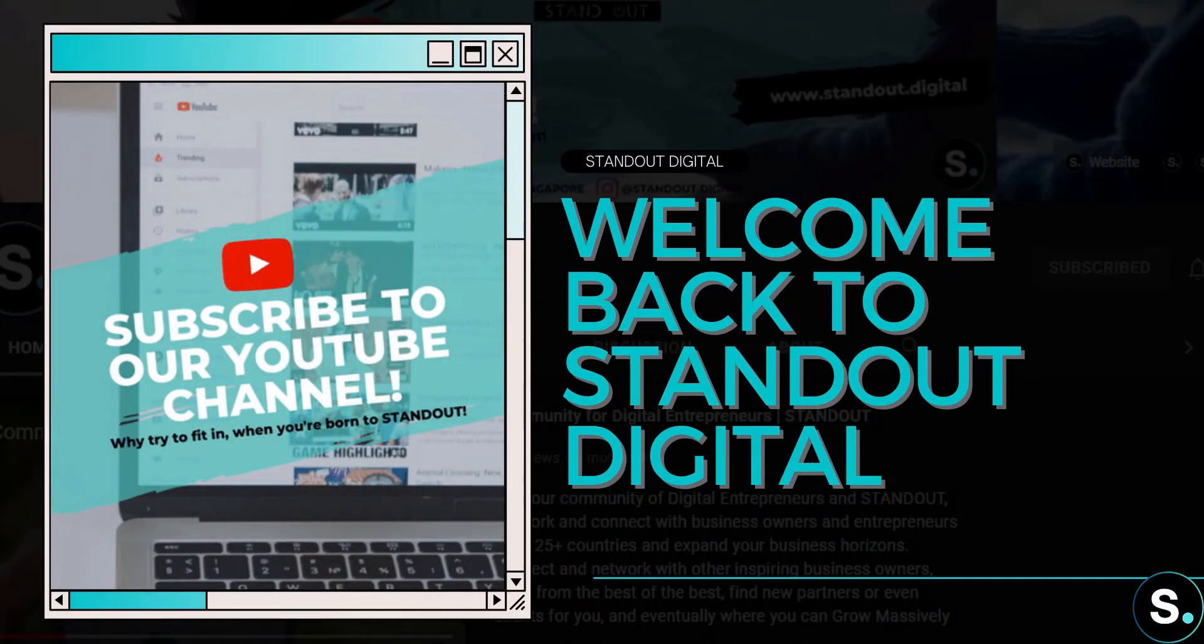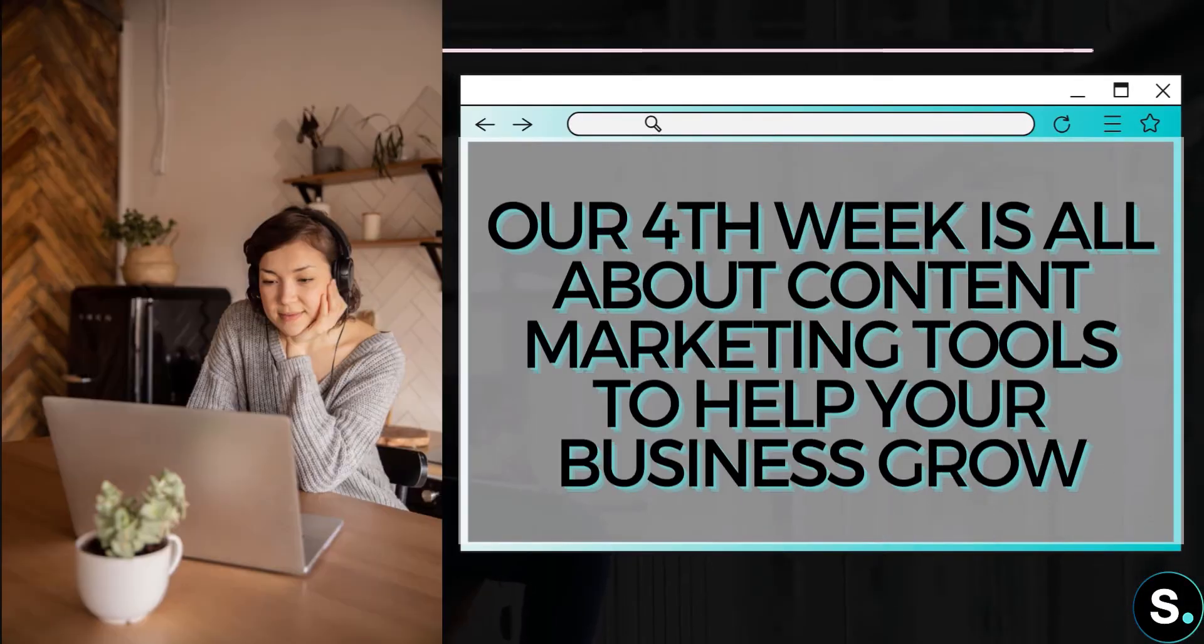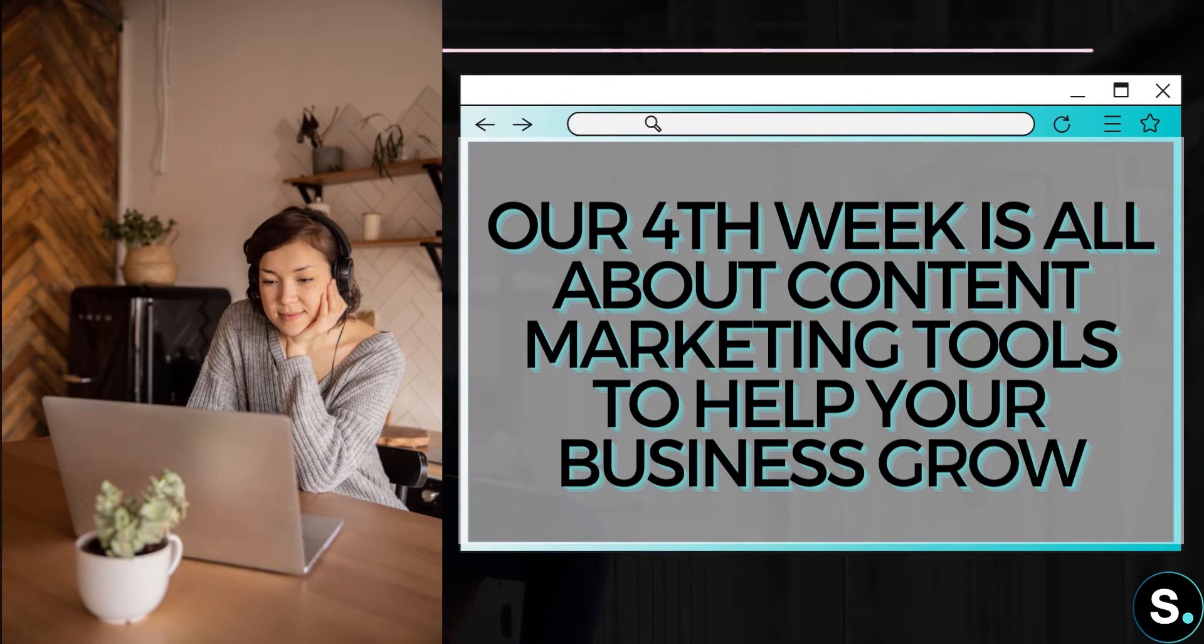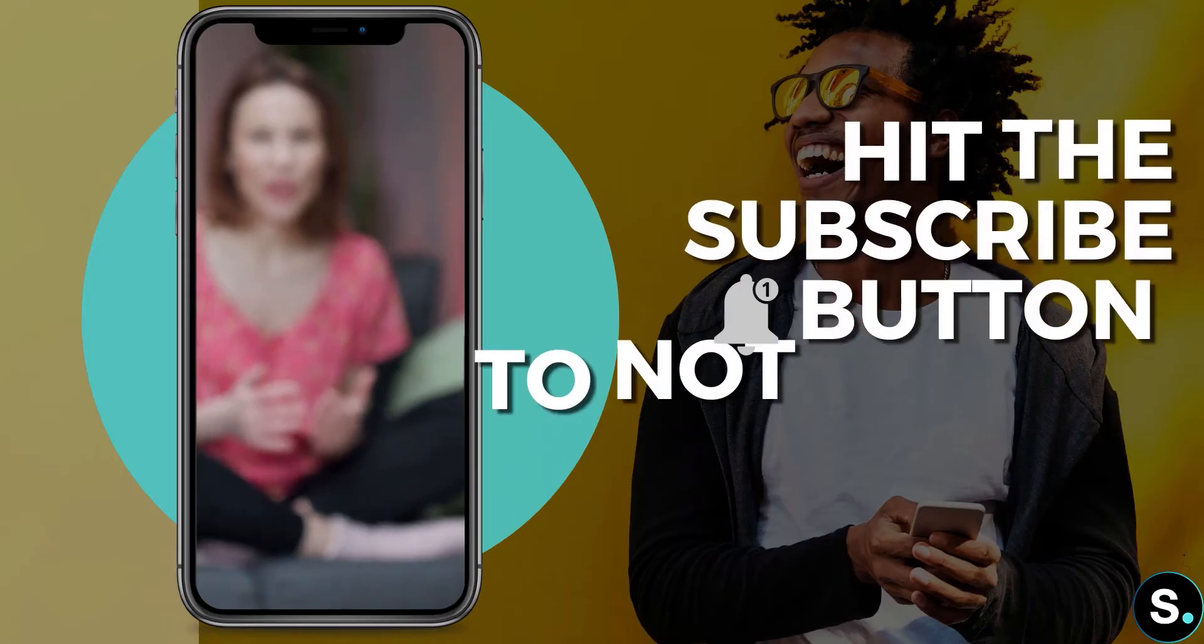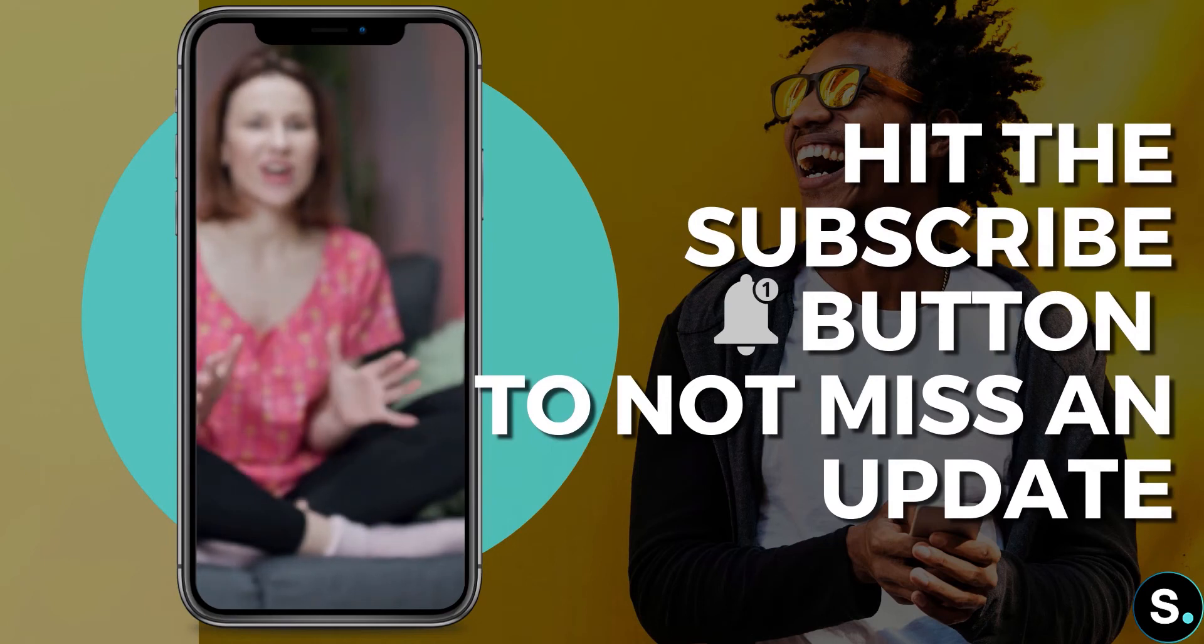Hi everyone, welcome back to our channel and welcome back to another video from our one tool per day series. Continuing our fourth week of content marketing tools. Now if you're new in this series, we introduce different tools every day to help your online business growth, so be sure to hit the subscribe button because this series is still ongoing.